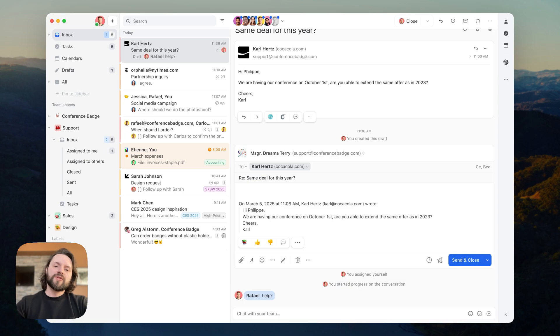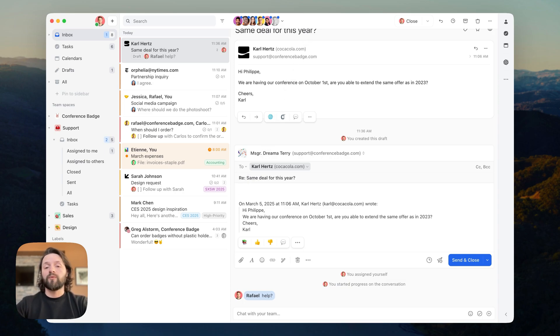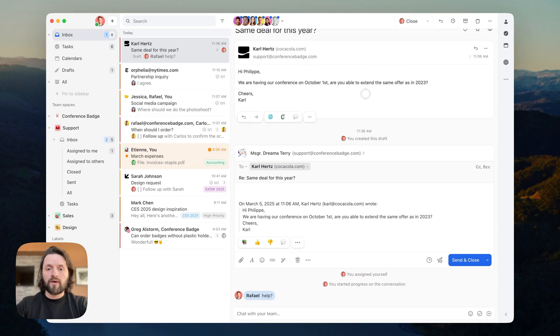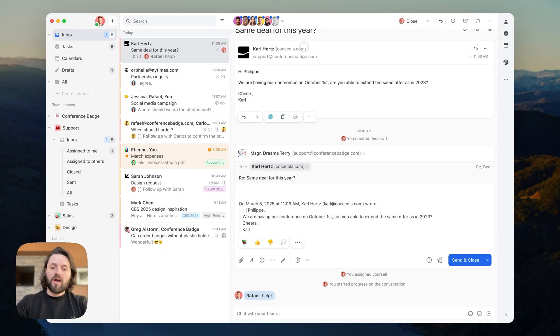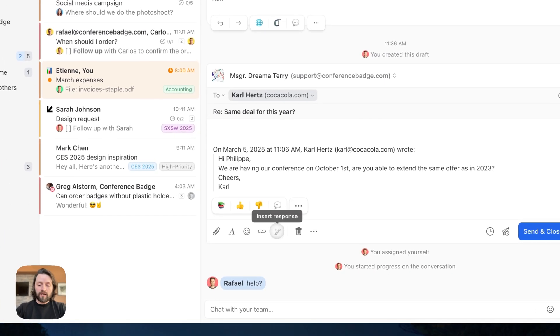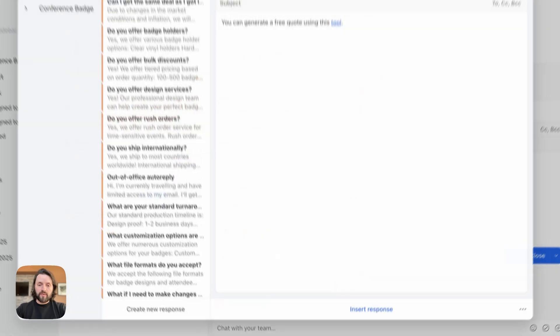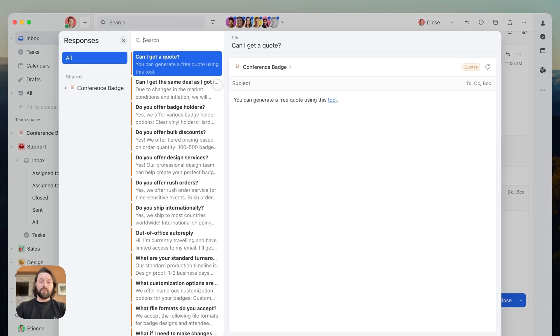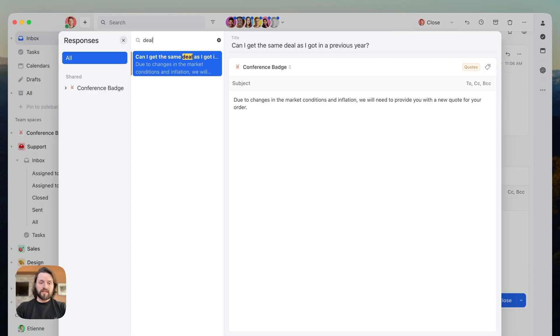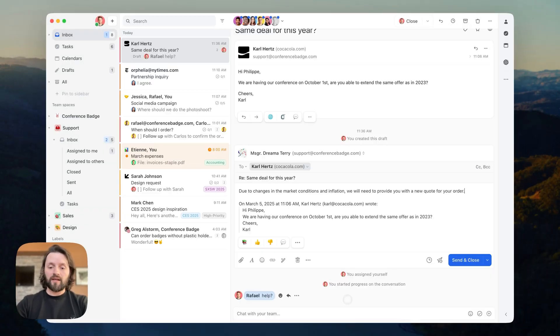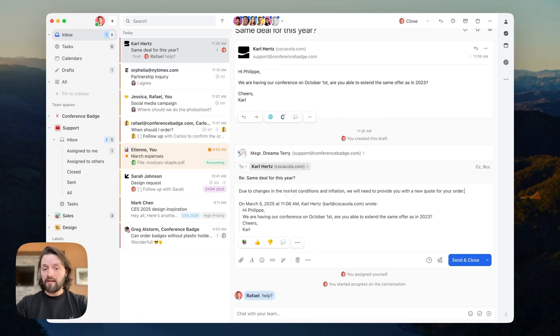Canned responses are pre-written pieces of content that help you save time when you're answering commonly asked questions. So, let's say that you get asked this question a lot: can you get the same offer as in previous years? So, what I can do is click here on the insert response. This will open the canned response database, and here I could search for a canned response with a specific keyword. Let's say deal. Here I can find the specific canned response I was looking for and then click on insert response. This would fill out the email, and then I can go ahead and send it to my customer.